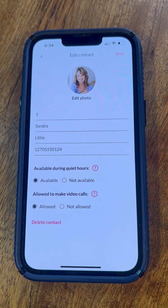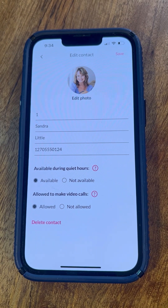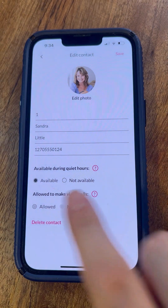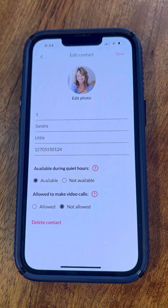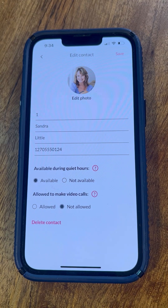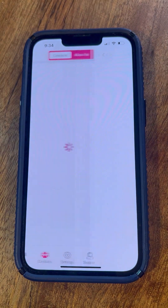There is another option at the bottom of the screen that determines whether the contact is allowed to video call the senior. You may not want certain contacts to video call your senior. After you have entered all of the desired information for the new contact, press Save, which is located at the top right corner of your screen.